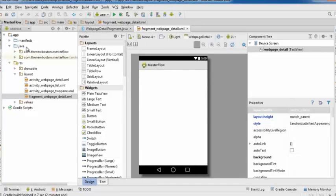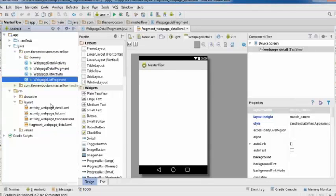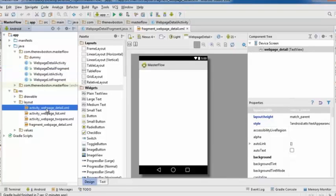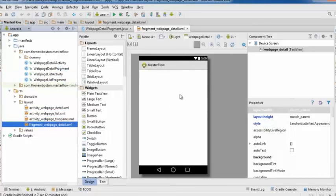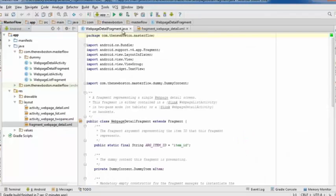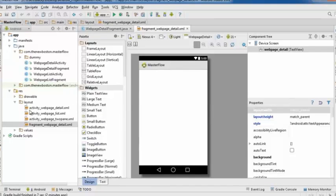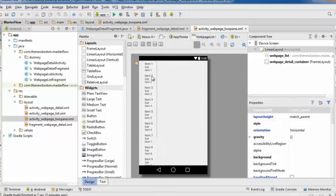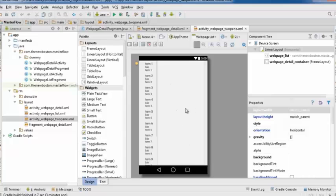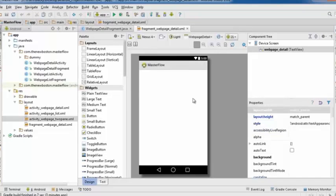As you can see, it created a bunch of different files — not just one Java class and one XML layout like before, but four files. The two-pane layout is for tablets: the left section is the list and the right area is called the details pane. That's the main area where content is displayed.